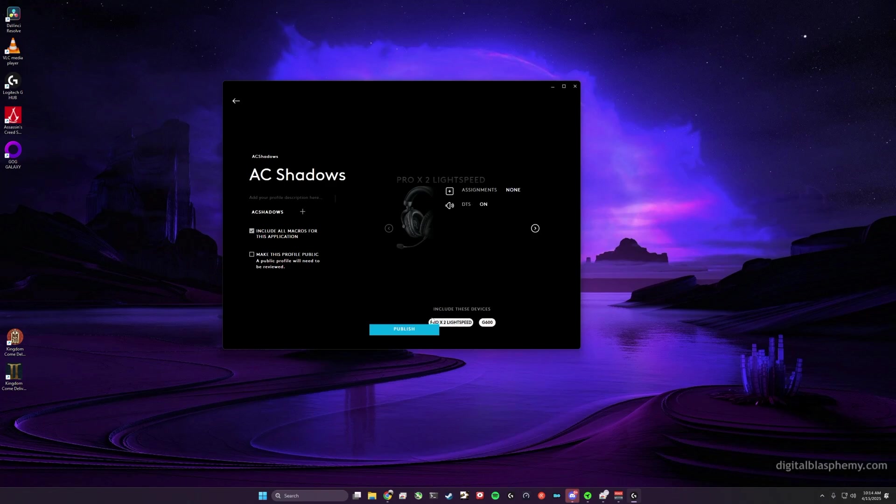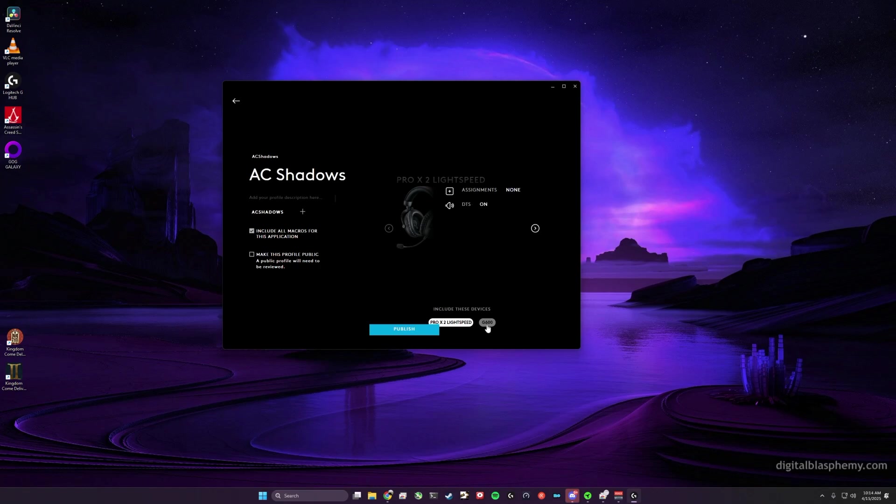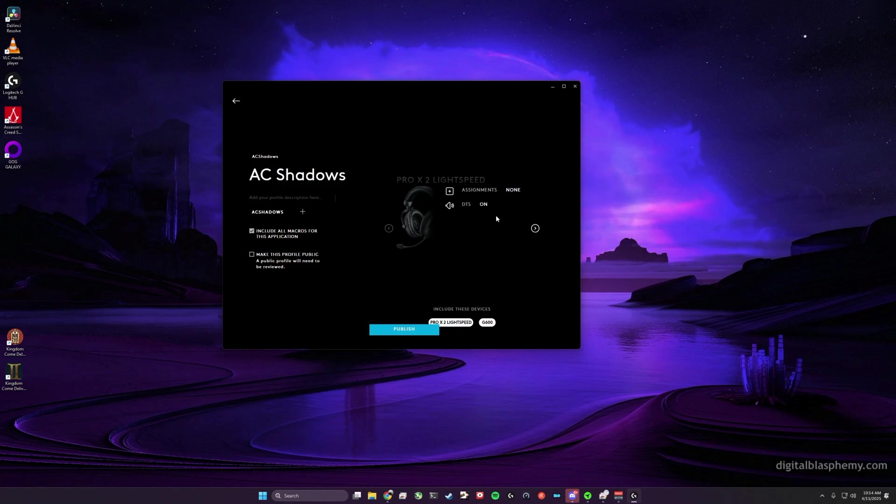Down here, if you've got more than one Logitech G Hub enabled device, you can choose which ones to include. By default they'll all be selected, and you can use the little section here to determine